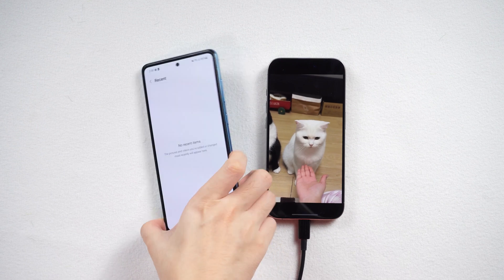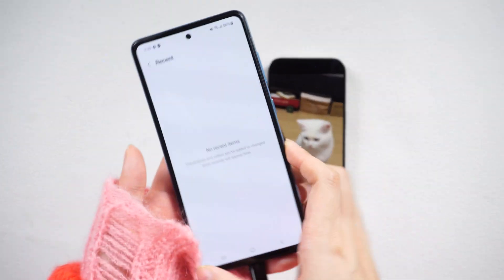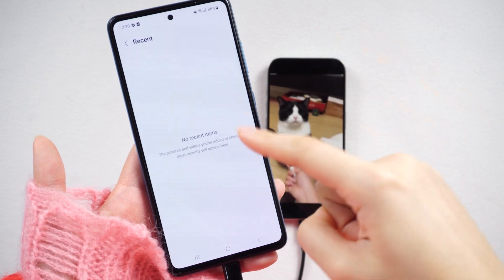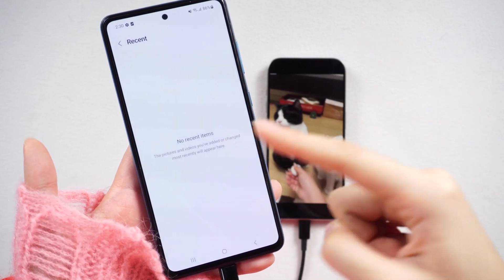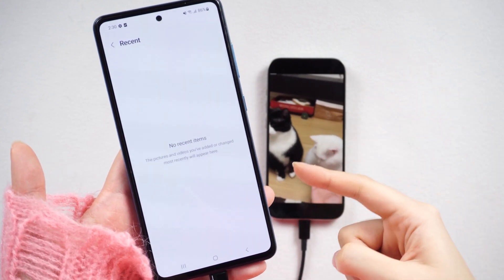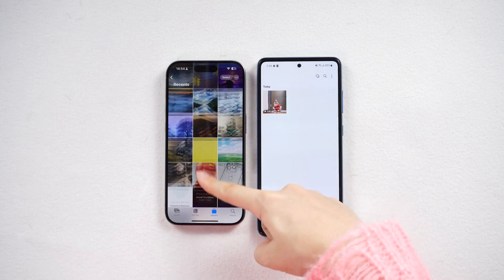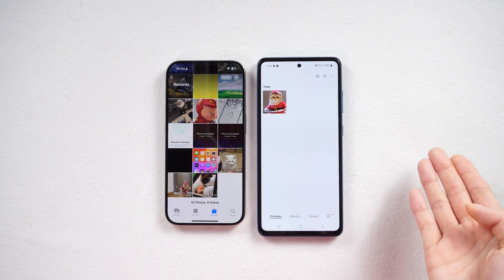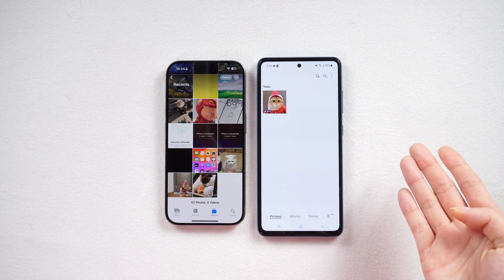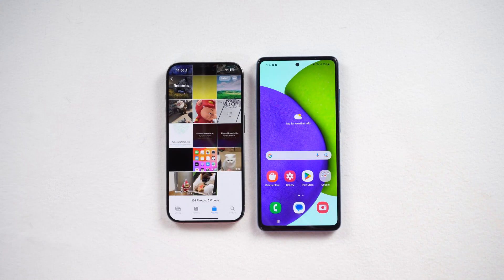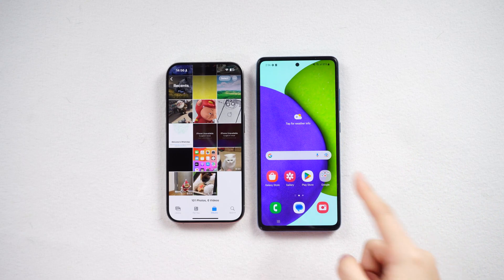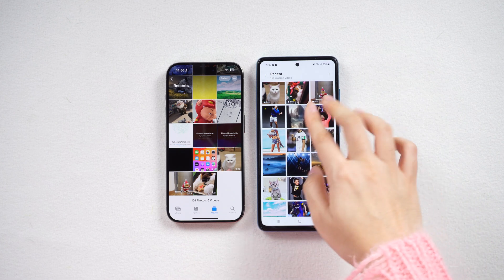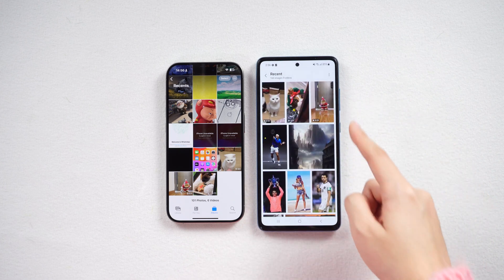Hello, everyone. Welcome back to our channel. We all know that one of the most challenging aspects of switching from iPhone to Android is transferring data such as photos and videos. If you only need to transfer a few videos, it's quite simple. But what if you need to transfer all the videos? Today, I'll focus on video transfer and share some quick methods, whether you need to transfer a large quantity or a small quantity. Let's dive in.